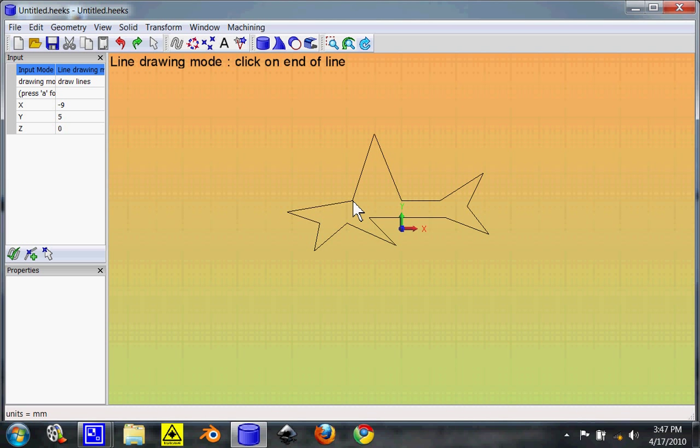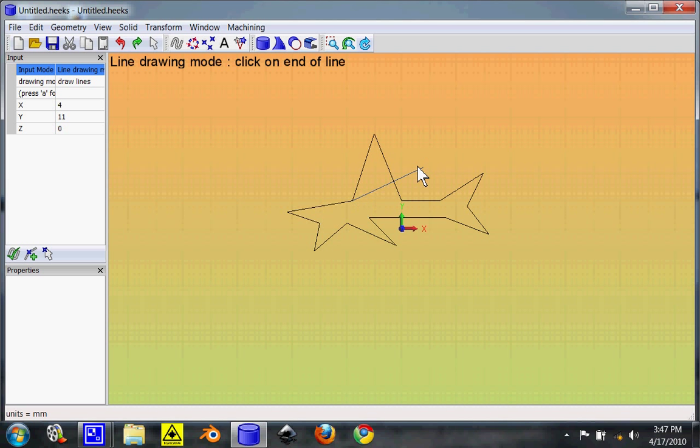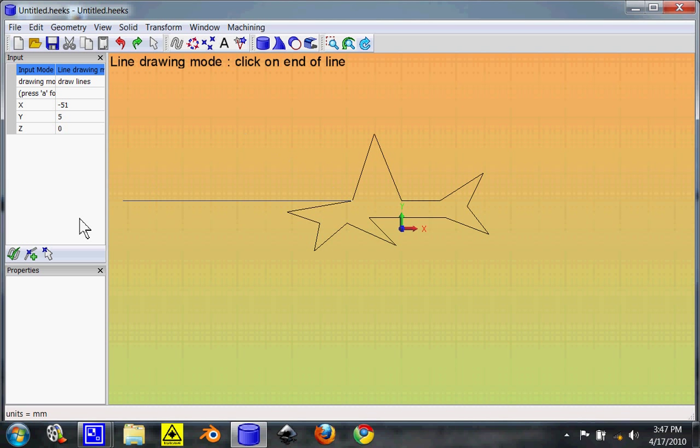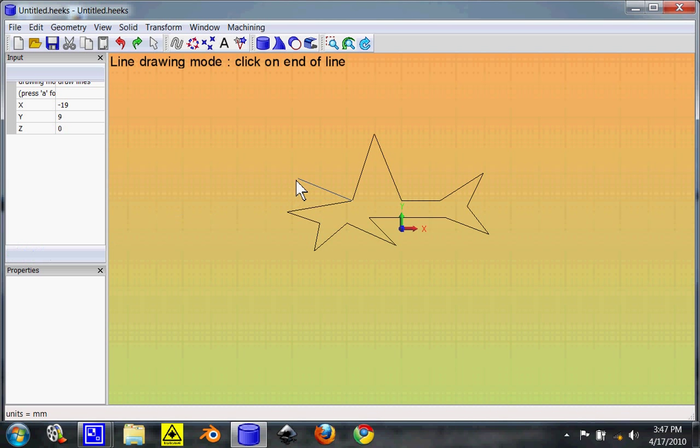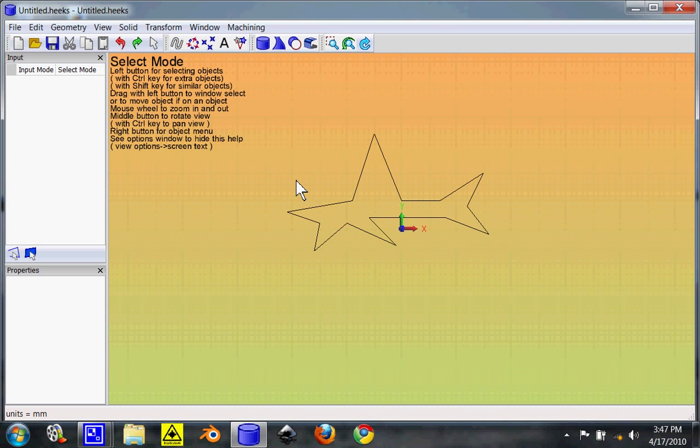Now, it would actually be easier to use another program like Inkscape to actually draw this in two dimensions and then import it. But just for expedience sake, we're going to do it this way. That way I can show you another thing how to do. So anyway, once you're done and you don't want this line, you either go over here and hit finish drawing or you can just hit escape. That'll end that last line.